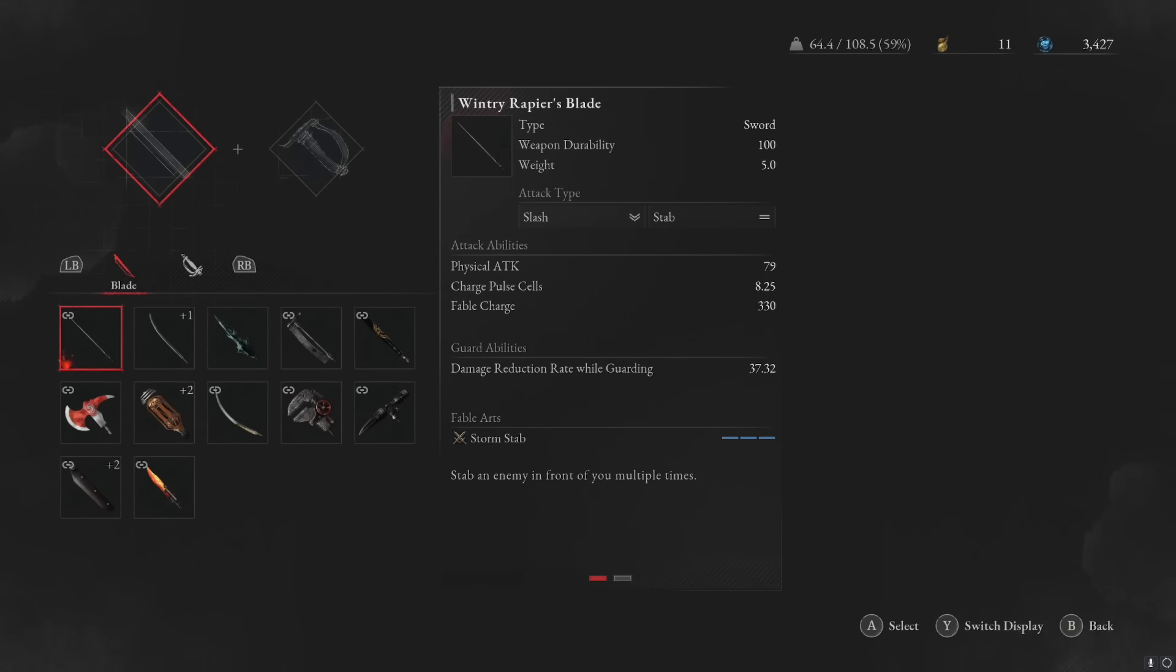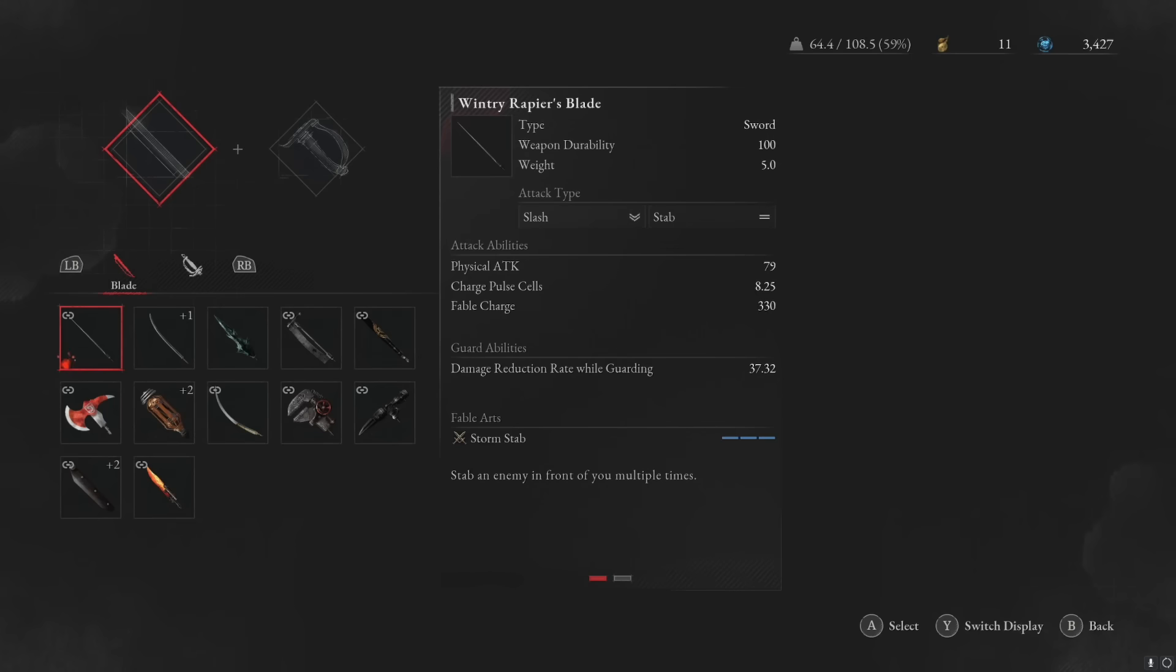You'll notice here if we're looking at Wintry Rapier's Blade, we have slash and stab with different icons next to them. The slash has down-pointing arrows and the stab has neutral lines. What this is telling you is that if you combine a slash hilt with this stab-type blade, you're going to notice a little less damage because they're not working together. You're not actually using the pointy end; you're slashing with it, and this is a use-the-pointy-end kind of weapon.